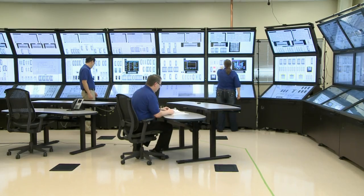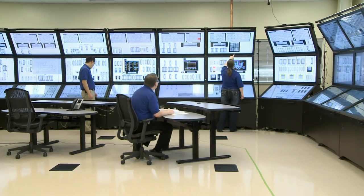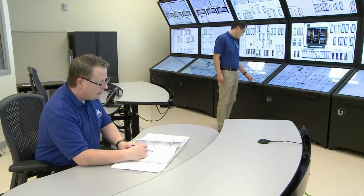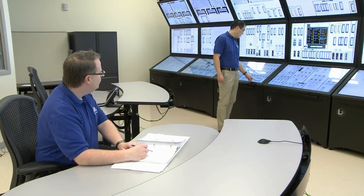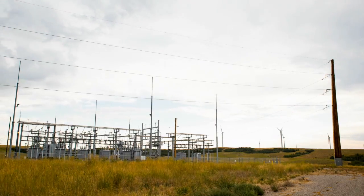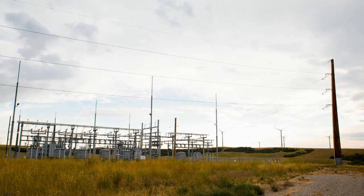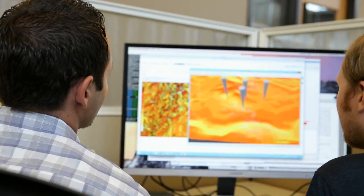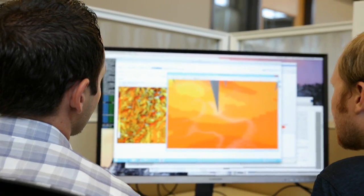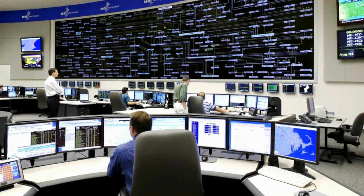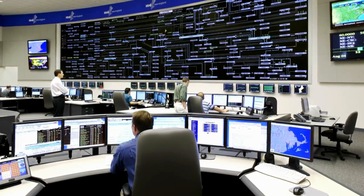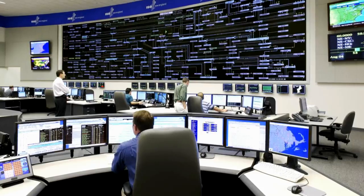Utility operators could safely maximize the amount of electricity flowing through a grid network if they had access to reliable, real-time information about weather and other conditions along the transmission lines. Now, a new suite of software tools provides that access, making it possible to easily integrate such information into utility control room operations.